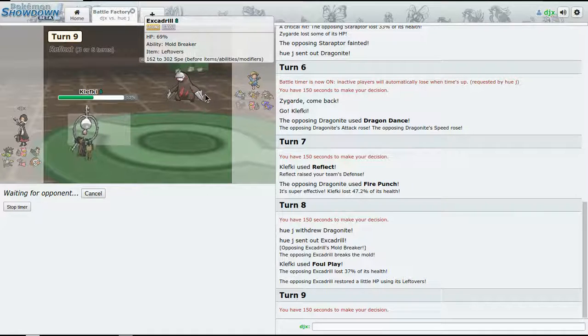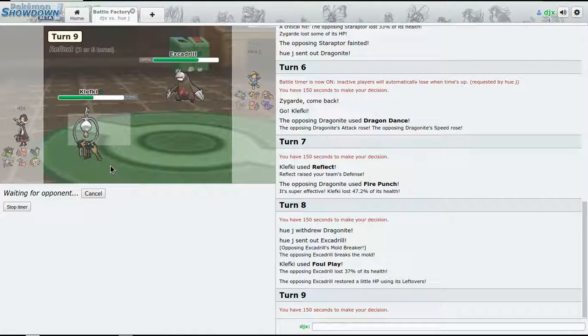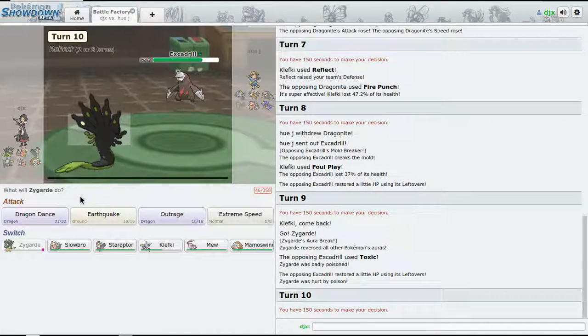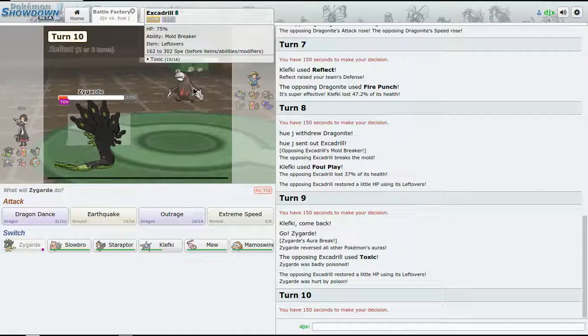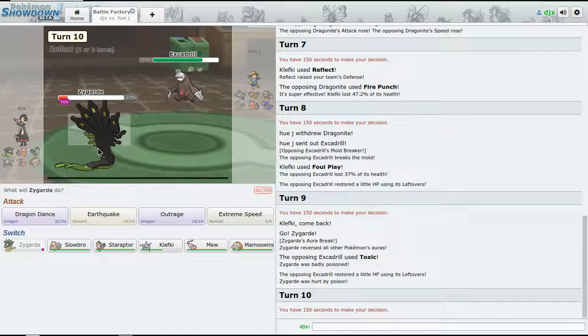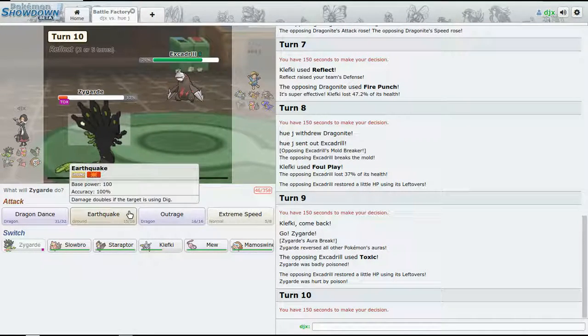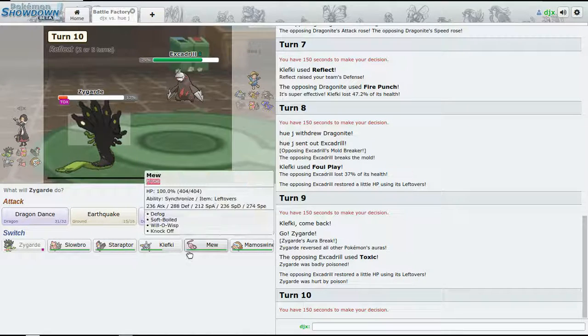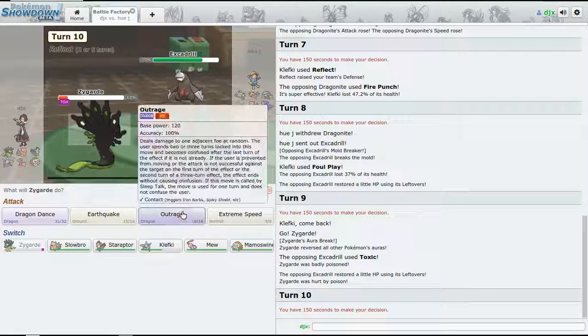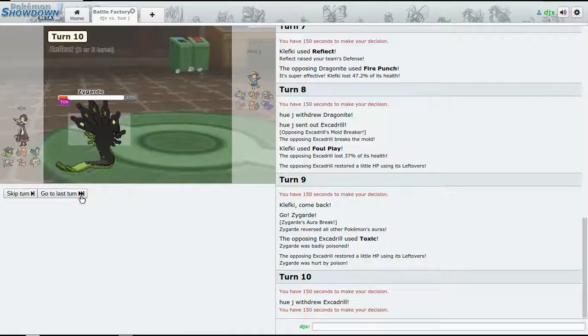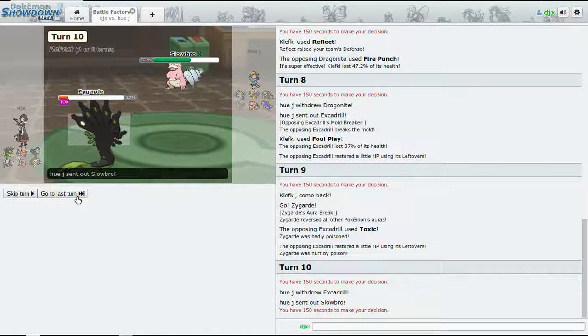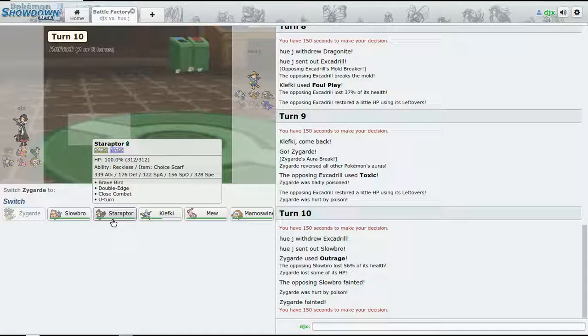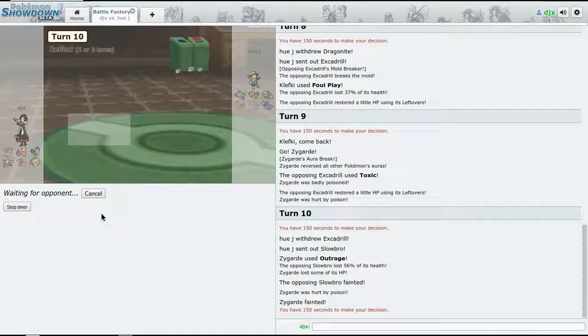Escavalier is going to come out now. Do we swap off the Zygarde? I want to use it later, but we're not - we're not going to survive. We'll survive, but it's gonna go for the Toxic. I really can't - Earthquake or Extreme Speed or Outrage? Let's just - all right, so it's gonna go down due to Toxic poison.